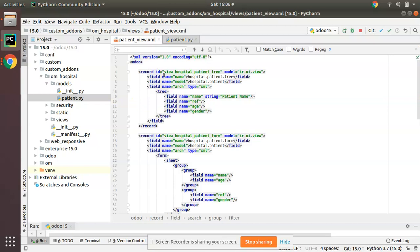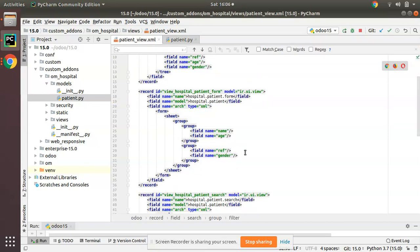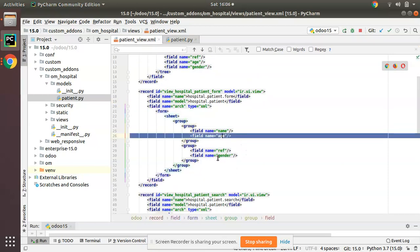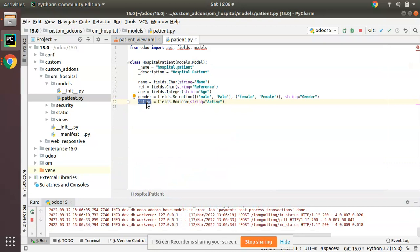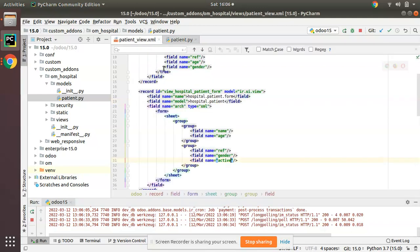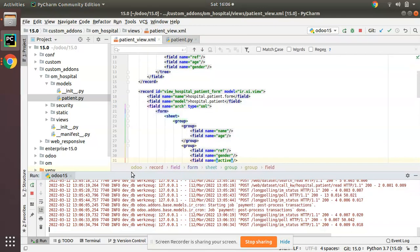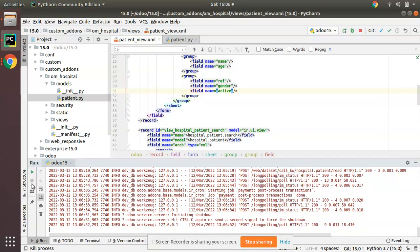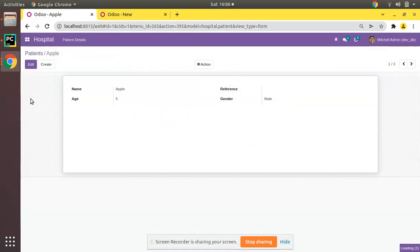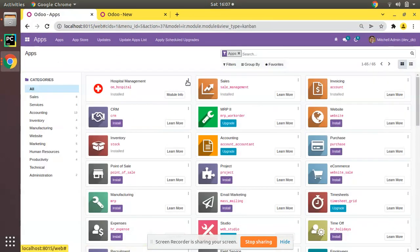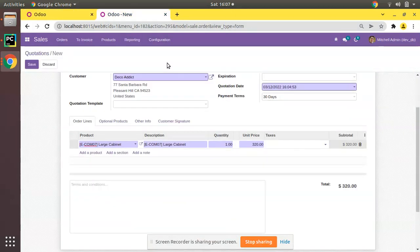I have added the field. Now I'll copy this name and add the same field inside the form view, under the age or gender field. So I have added the field inside the model of type Boolean with name 'active', and the same field I have added in the form view. Now I'll restart the service since I made changes inside the Python code, and I'll come to the UI and upgrade the OM Hospital module.